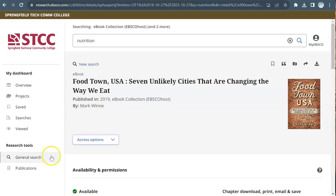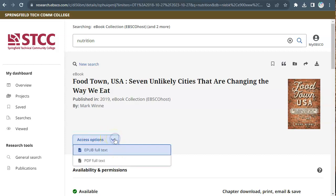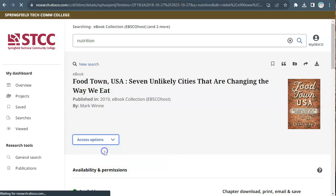To open the ebook, click on access option or access now. This will look different for different titles. You can do this from the original search results screen or from the book's record view.